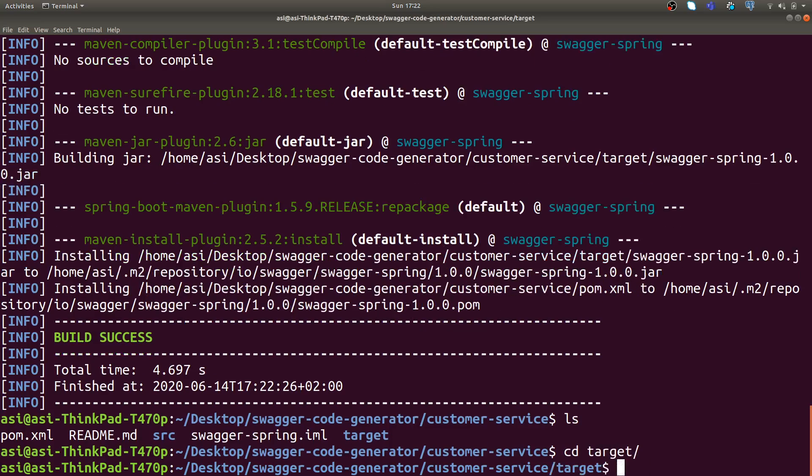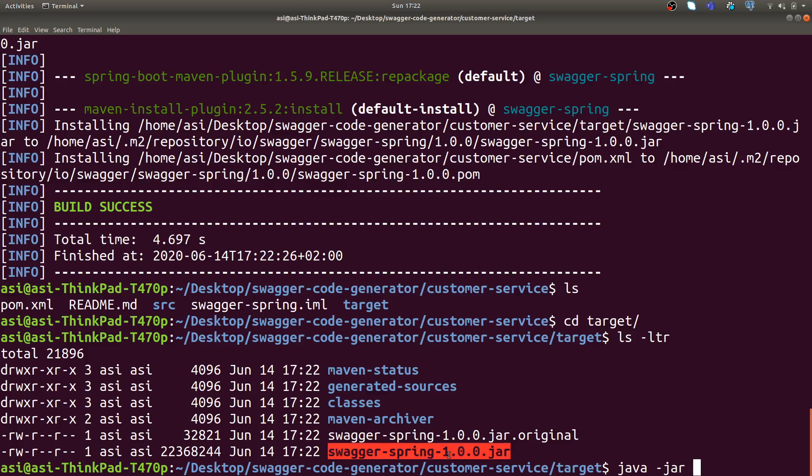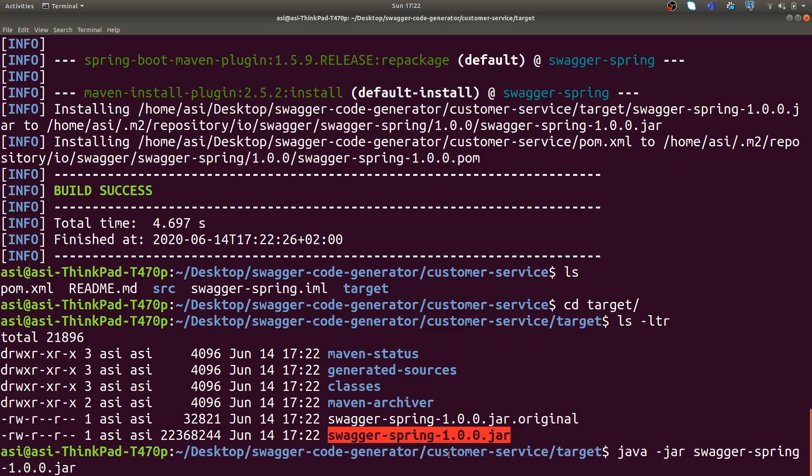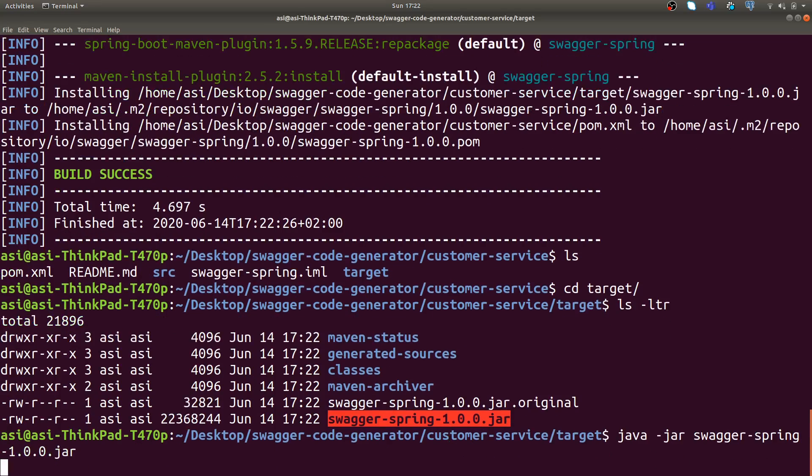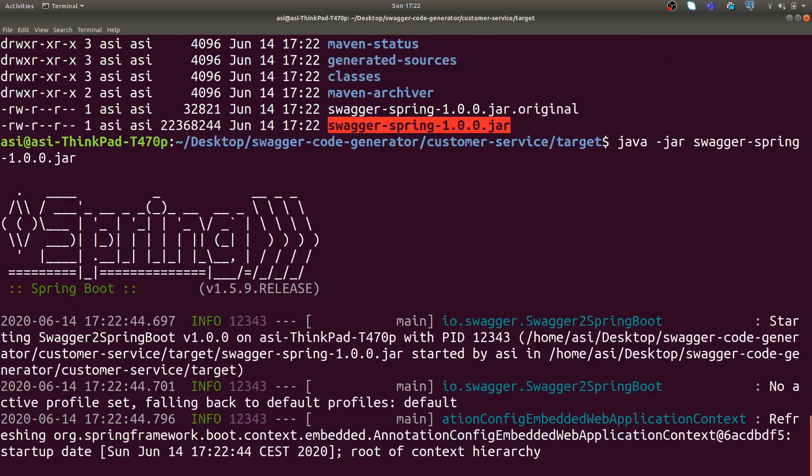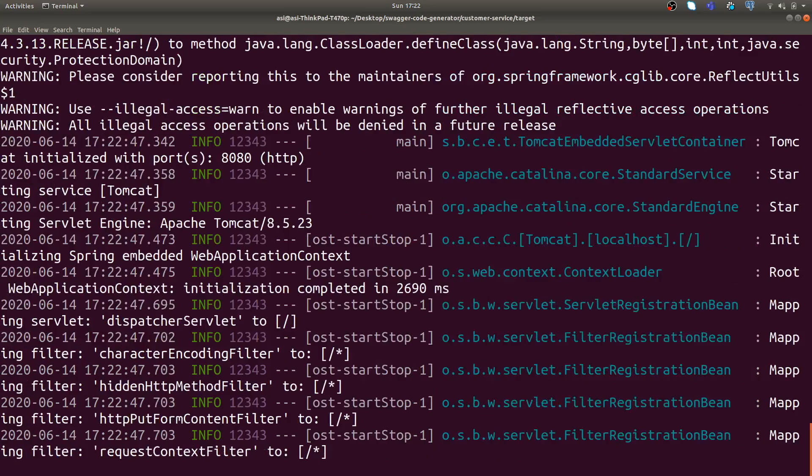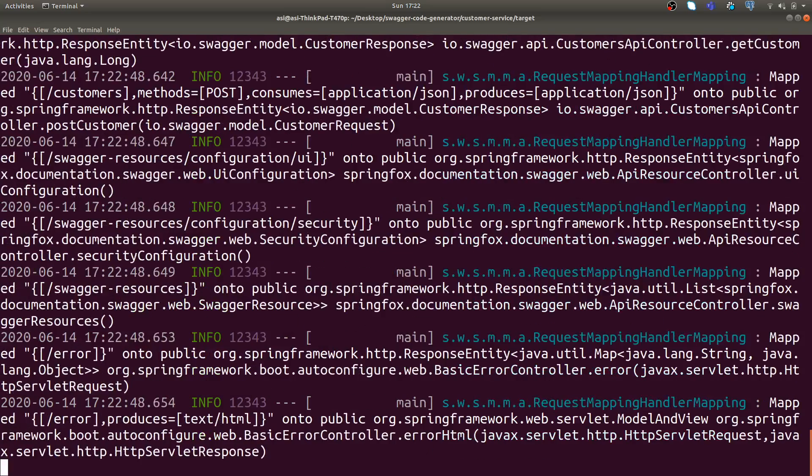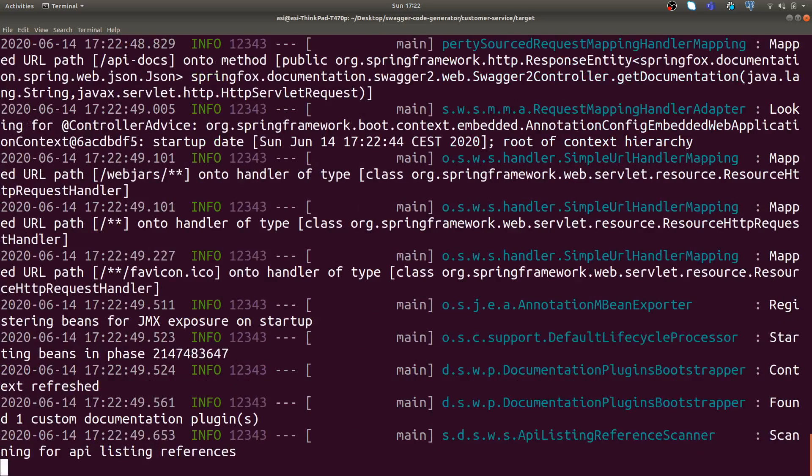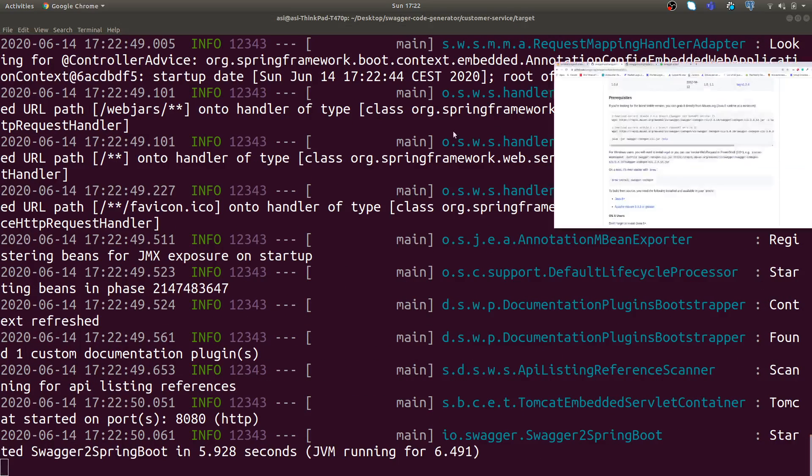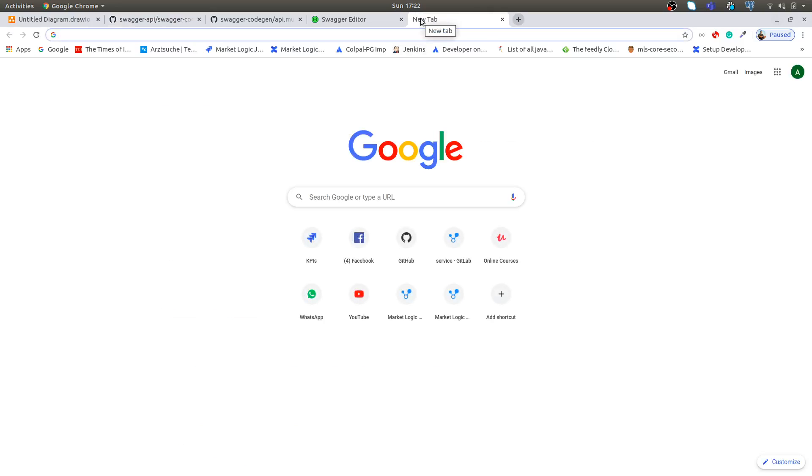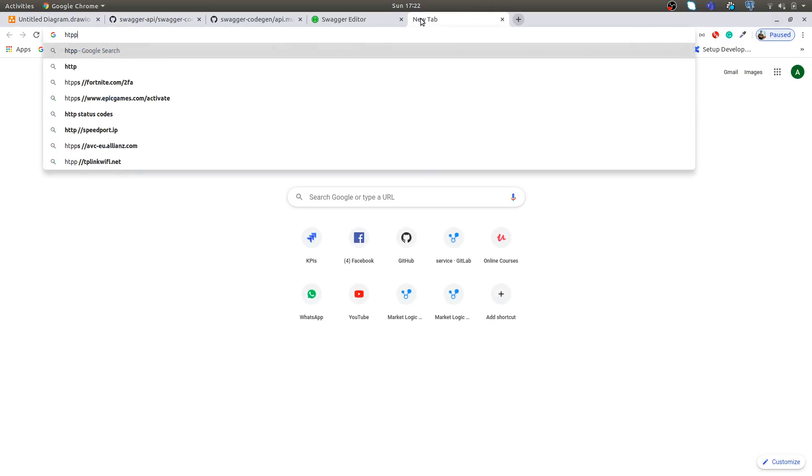We can go to the target directory now. You can see there is a jar generated for us. If I execute Java -jar and the name of the jar, it will start a Spring Boot service running with Tomcat on my local. Our Tomcat is already running. Spring Boot microservice is already up.